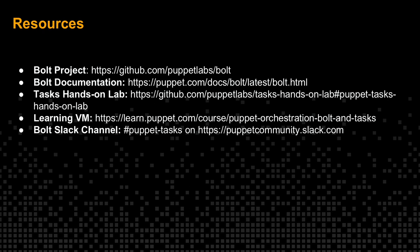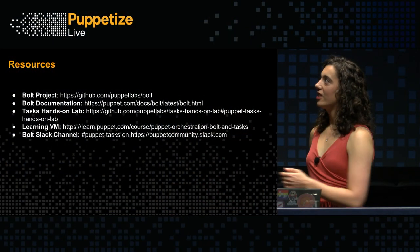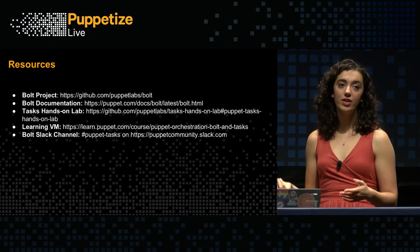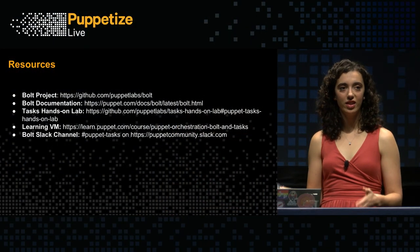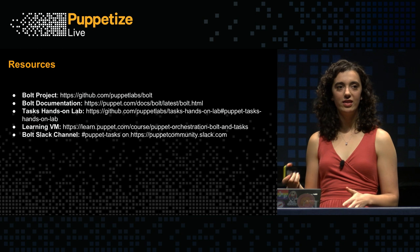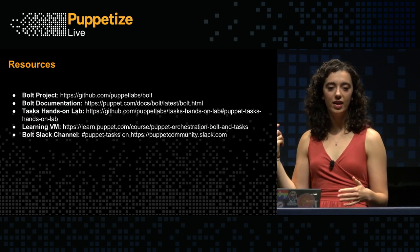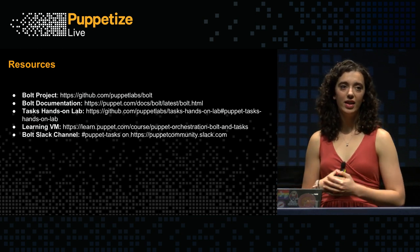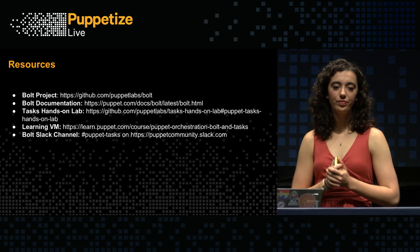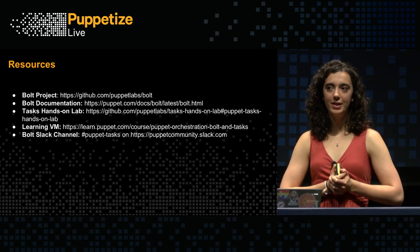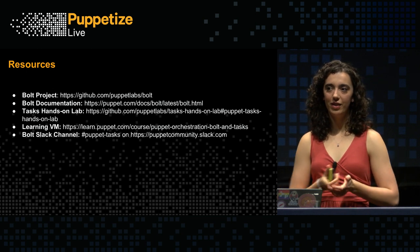The very last pitch I want to make is that Bolt is an open-source, community-driven project. And we really want your participation. If you find a typo in our docs, let us know. Make an issue on GitHub. Tell us in Slack. There's lots of avenues for getting a hold of us and helping us improve Bolt. If you have ideas for features you want, we want to hear them. If you want to help with Bolt, we'd love to have your participation on the project. It lives at Puppet Labs/Bolt on GitHub. There's documentation. If you want to easily get started with Bolt, there's a task hands-on lab in GitHub that is a really good starting place. And that's about all I've got. Thank you.